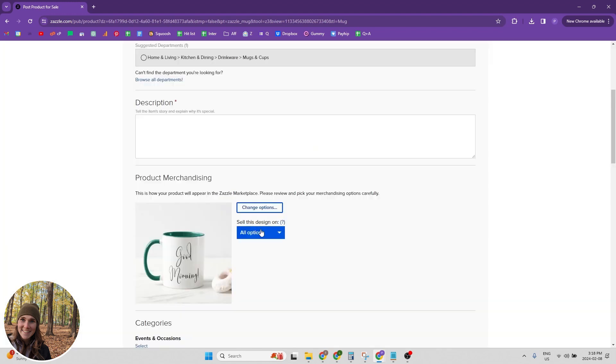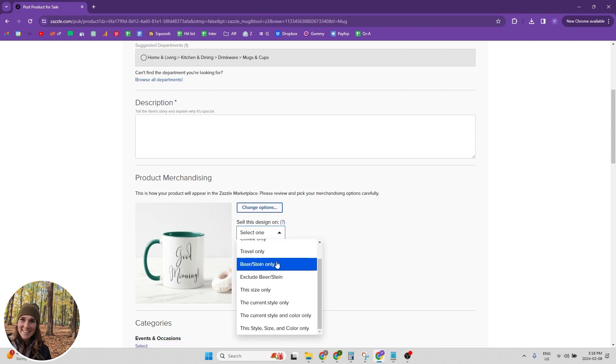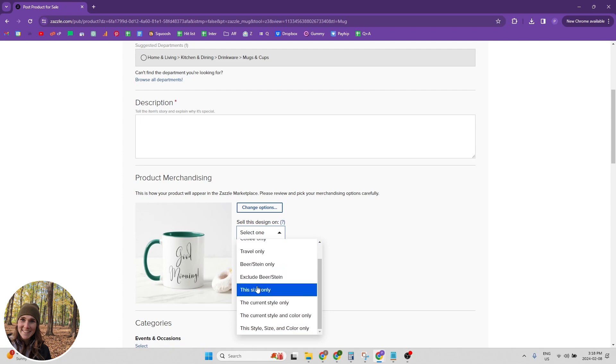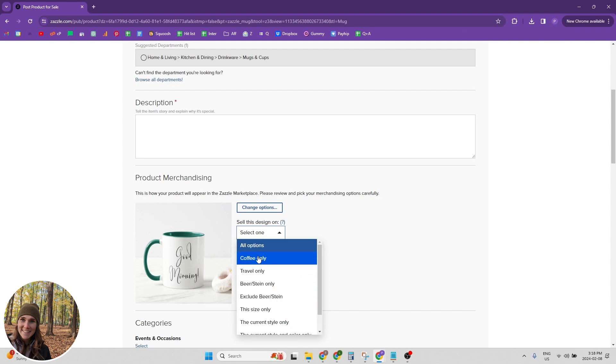And then the other option we have is sell this design on and then you have all options or you can click which one you only want them to sell on. So if you only want it to be available on this size mug, then you can make that selection.